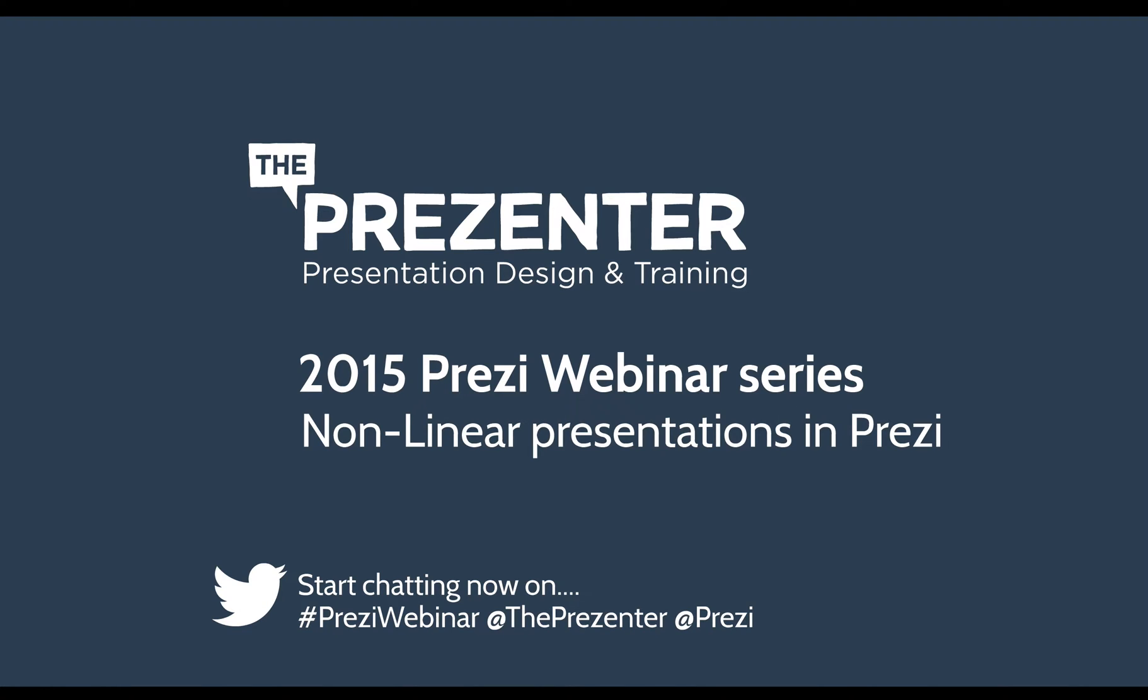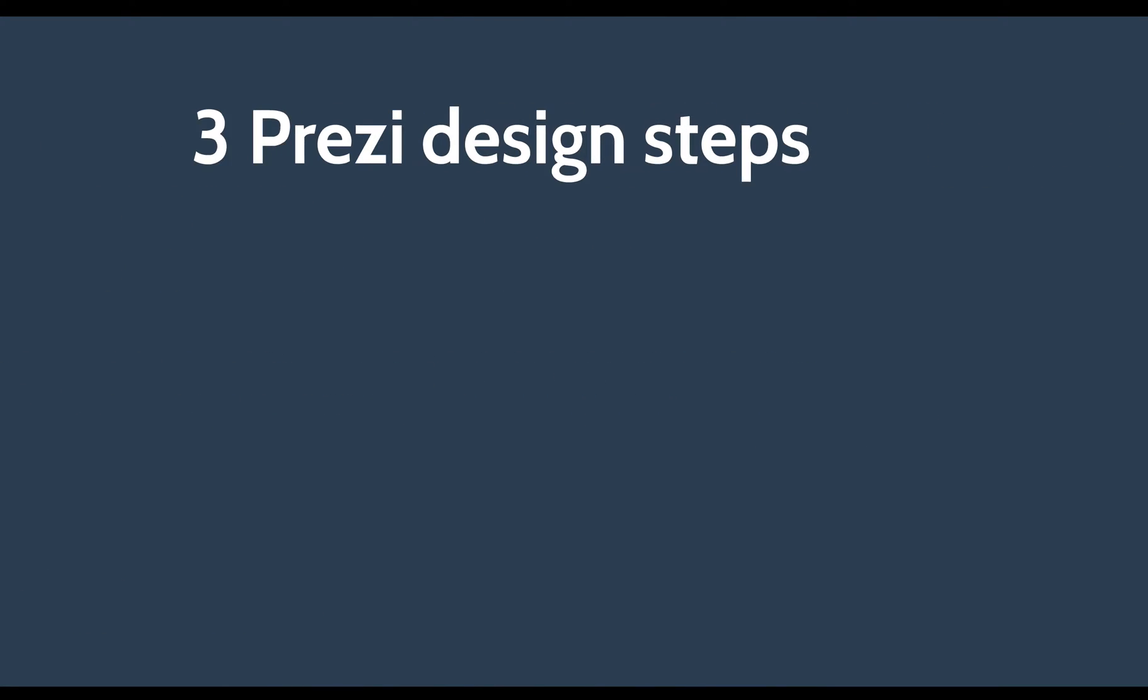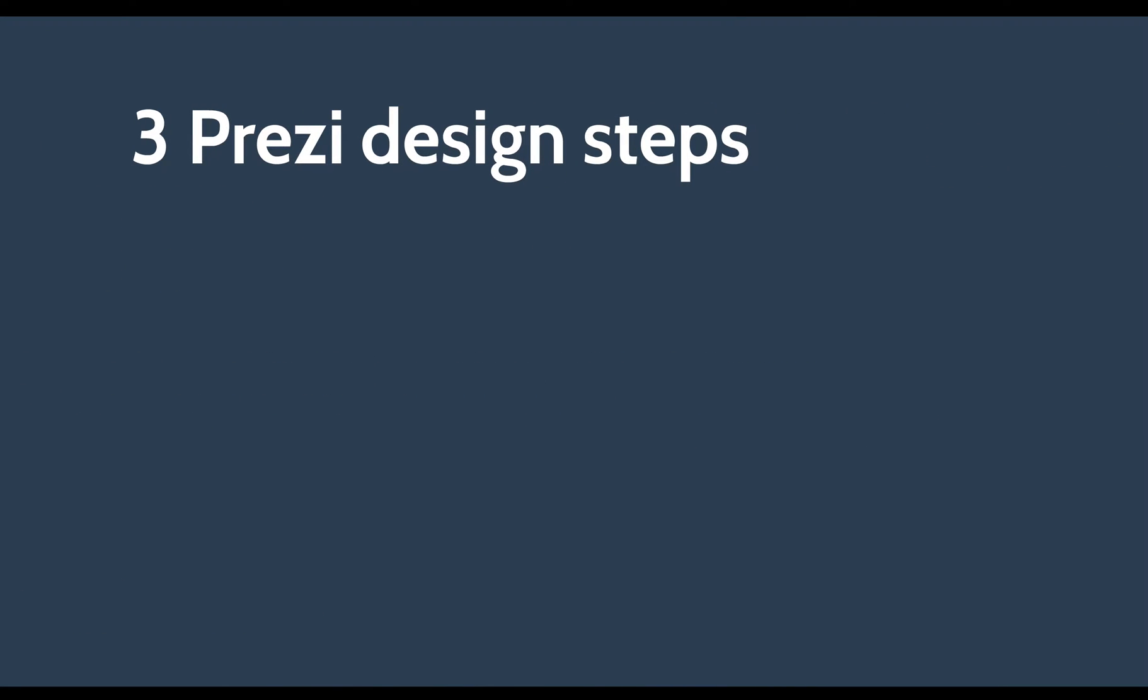So I'm going to talk to you about how to build a non-linear Prezi. First of all I need to point out that there are of course three design steps you should go through to build the perfect presentation.